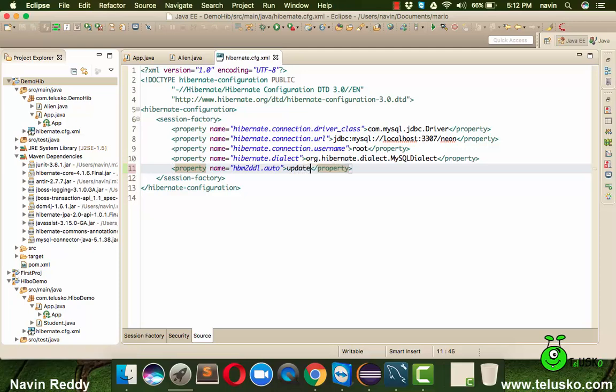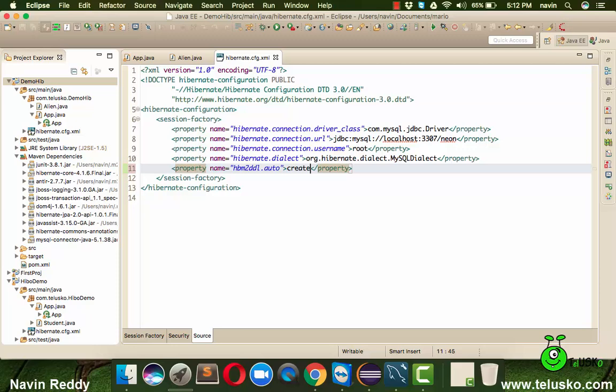We have update, we have create. When you say create it means whenever you run this application it will create the database, it will create a table for you. For all the entity classes it will create tables for you.